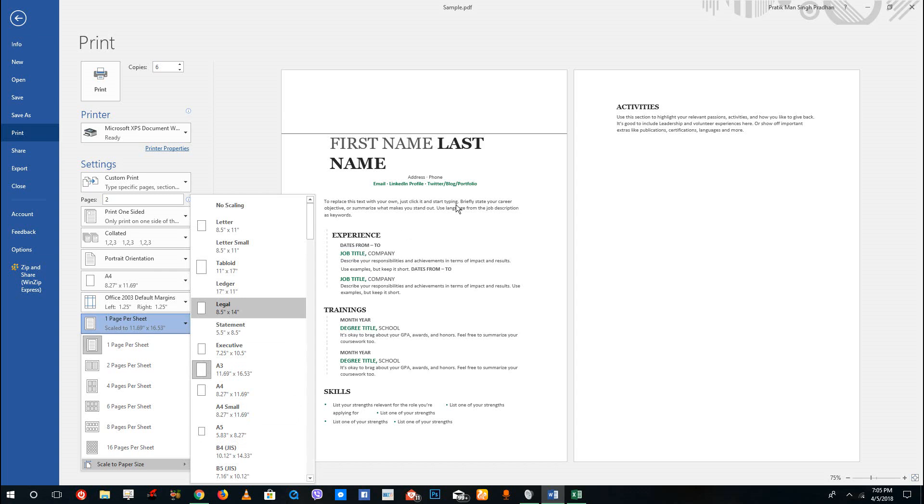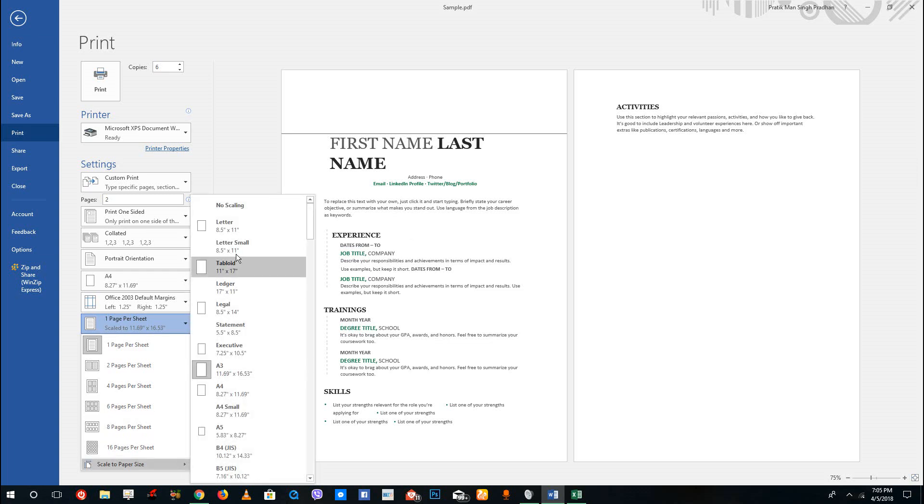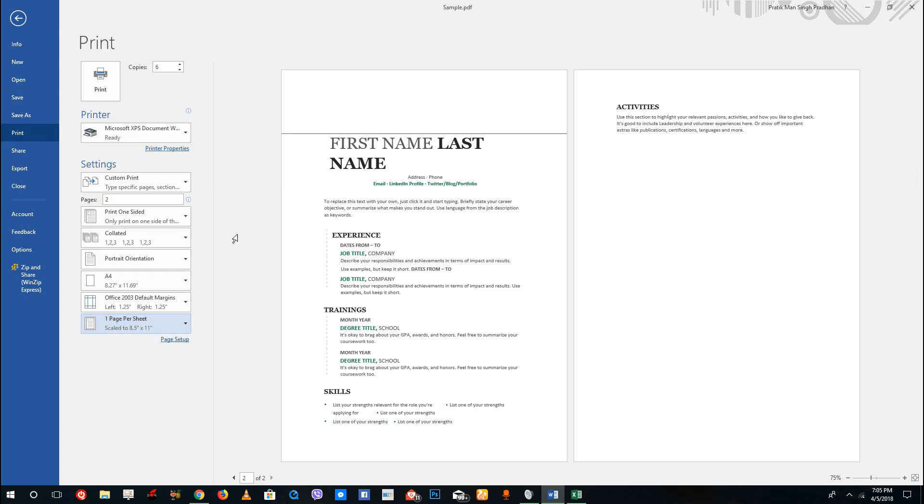Let's say you have an A4 size paper but you want to print it on letter paper. You can simply say scale to paper size and select letter, and it'll actually resize the file while it is printing.